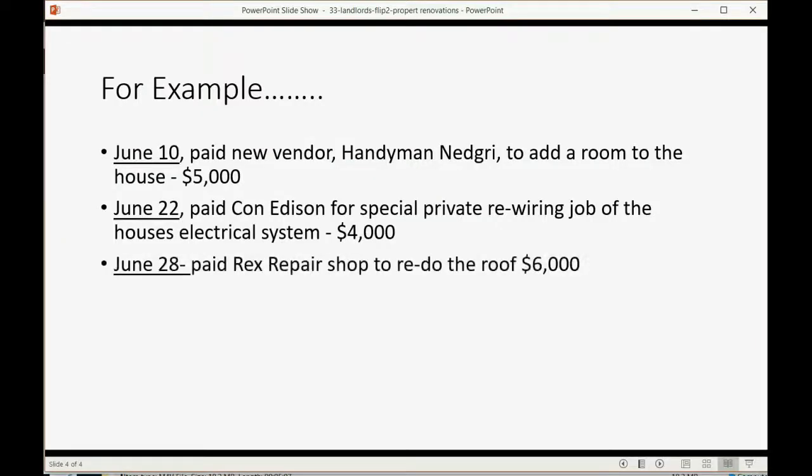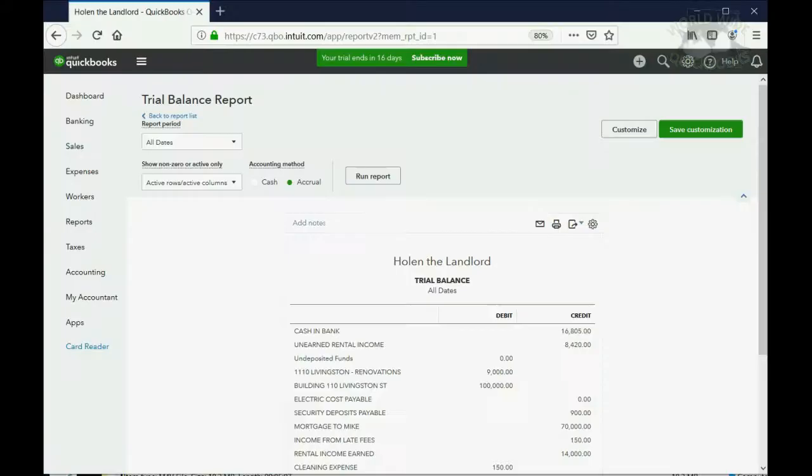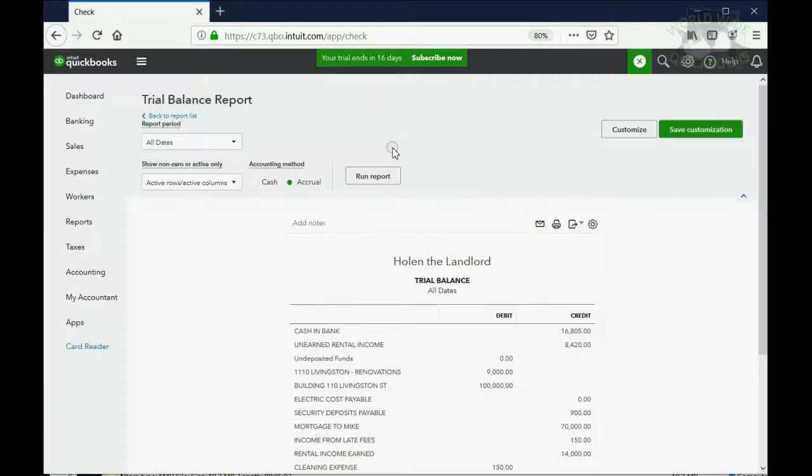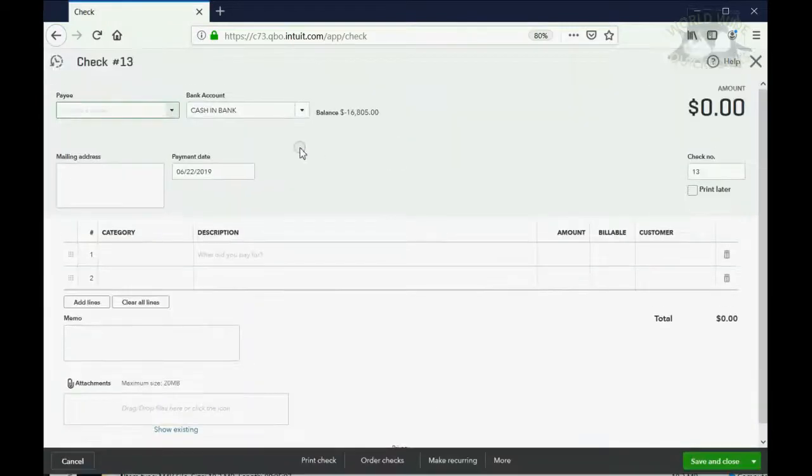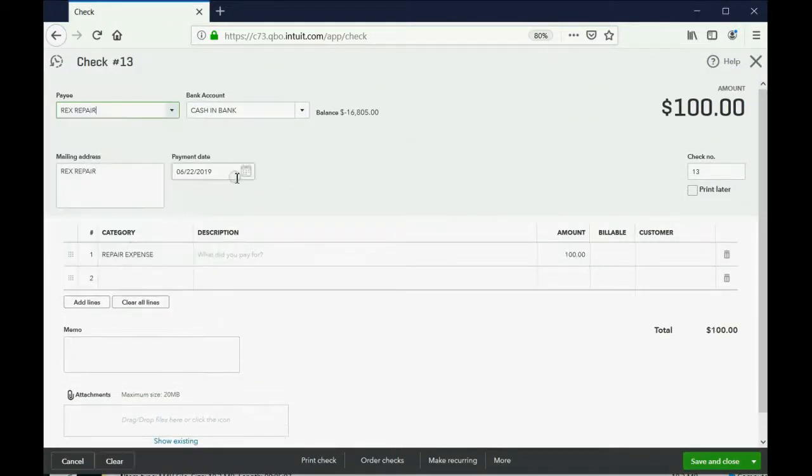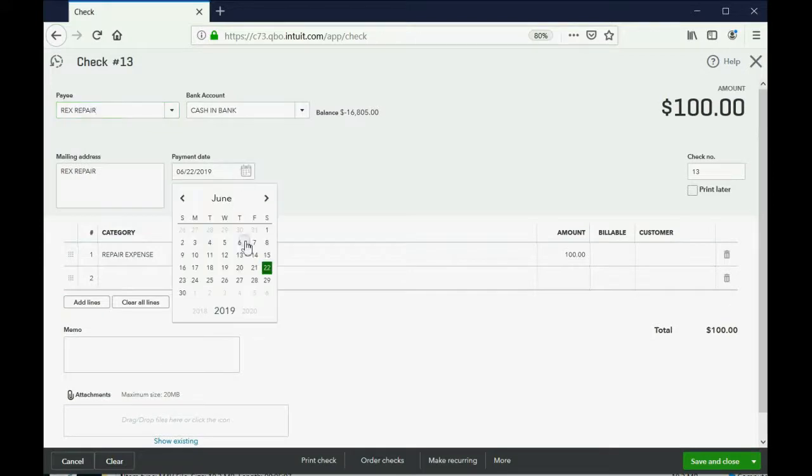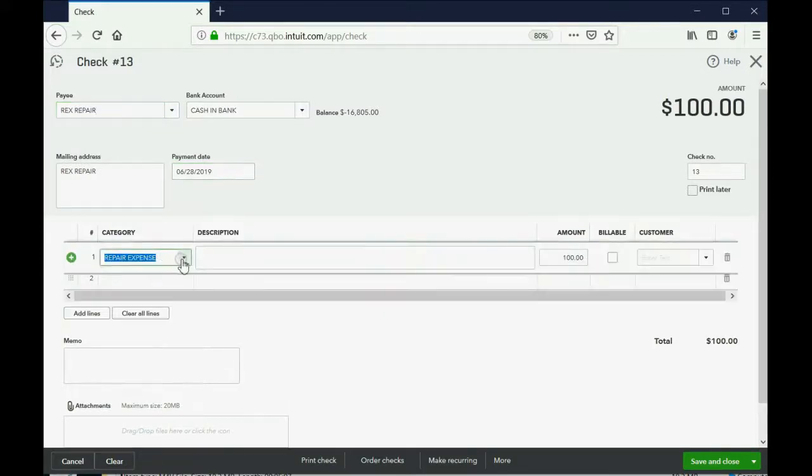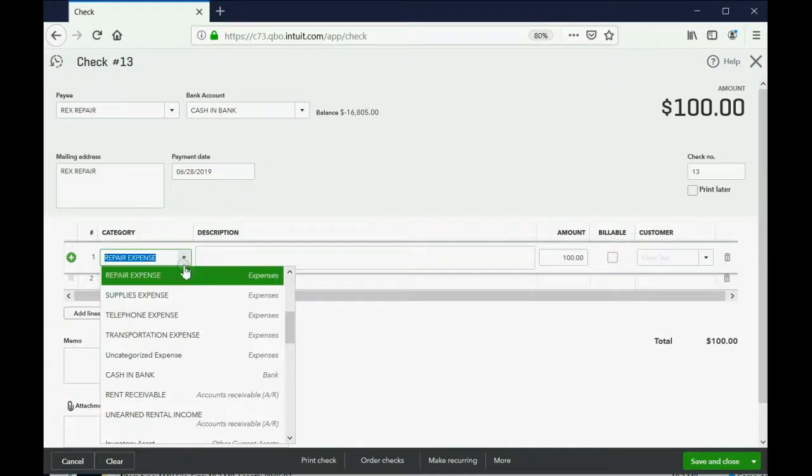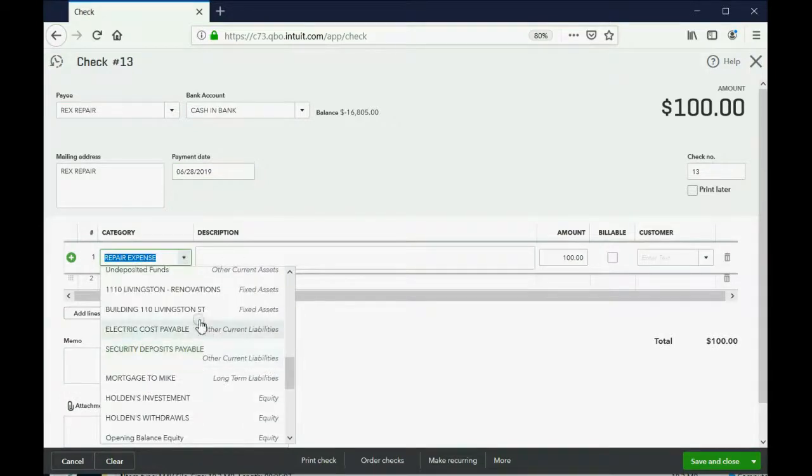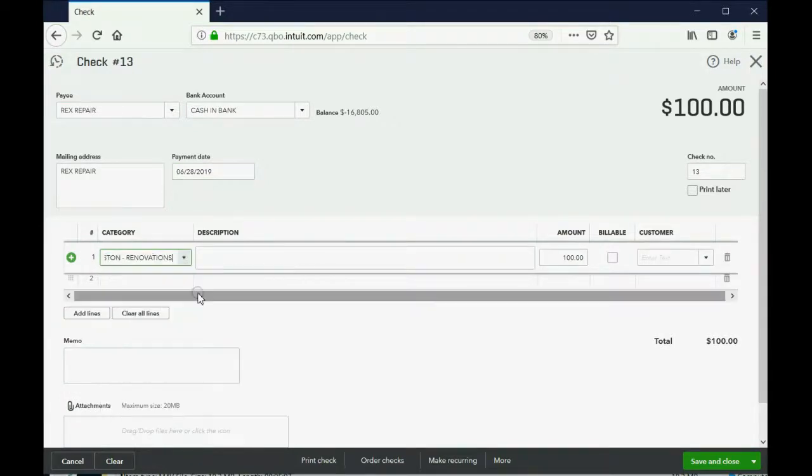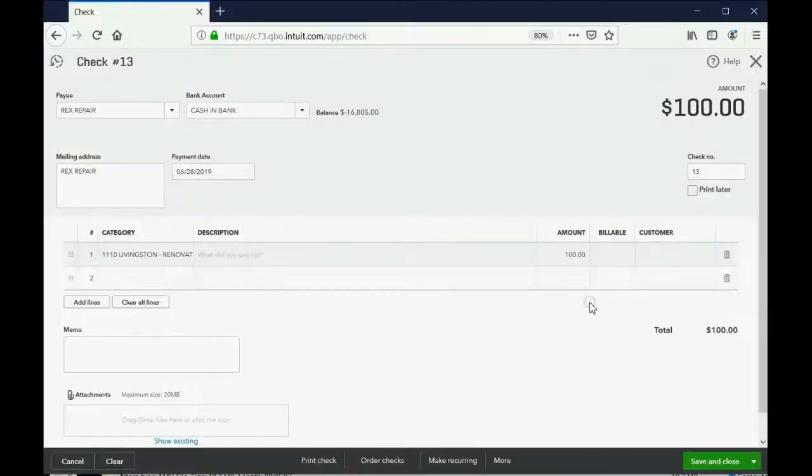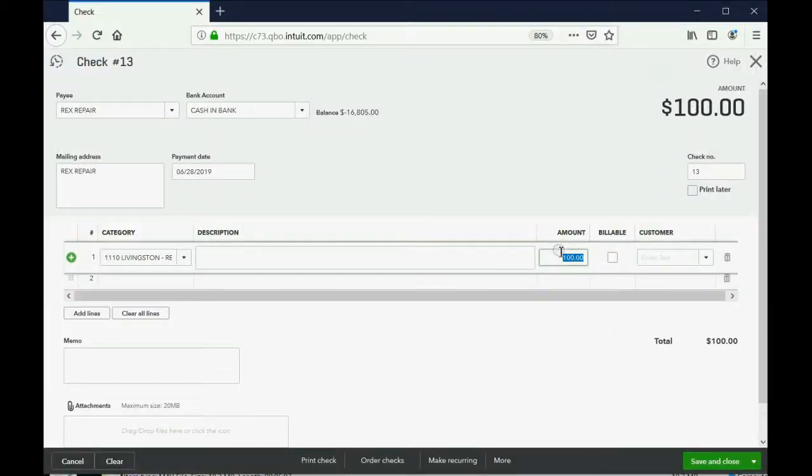Now, the last one, June 28th, we paid Rex Repair Shop to redo the roof 6,000. Again, any renovation is just a check that you write to your vendor on a specific date. And it's not repair expense this time. It's going into the fixed asset, 110 Livingston Street Renovations. And I believe the amount in the instructions say $6,000.